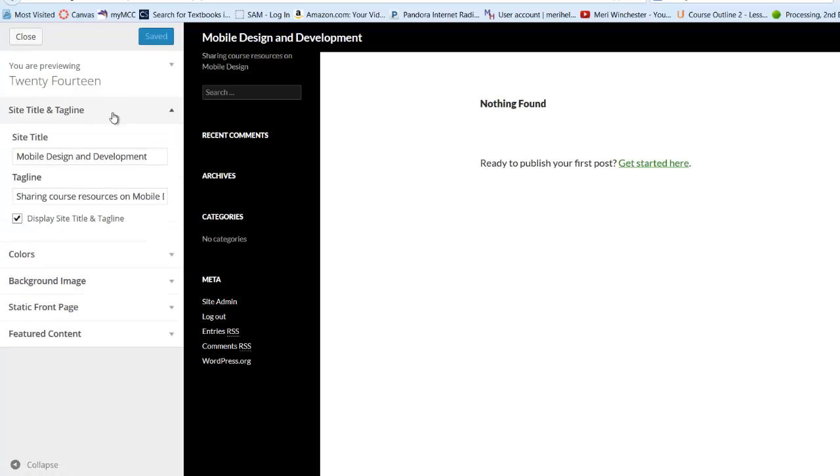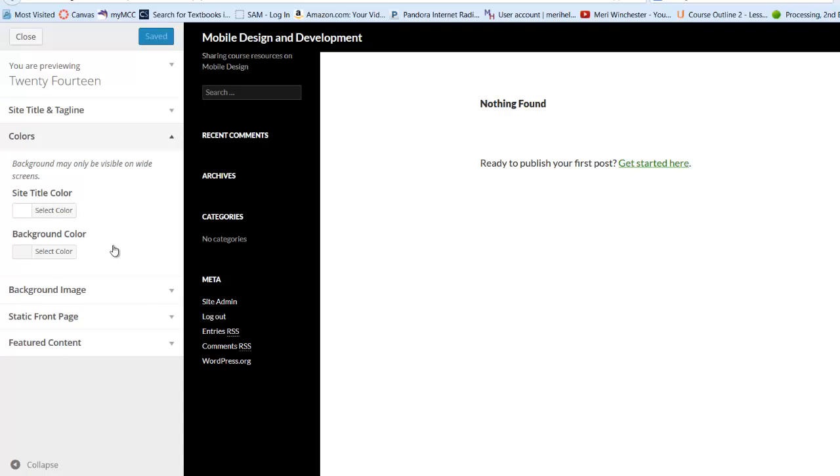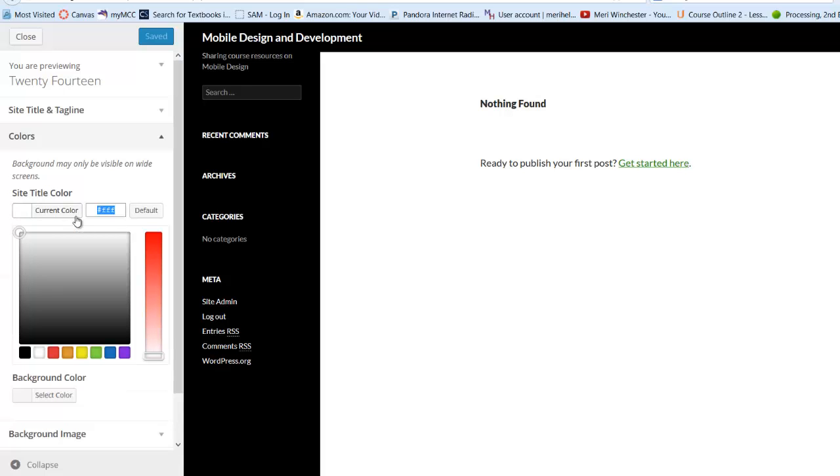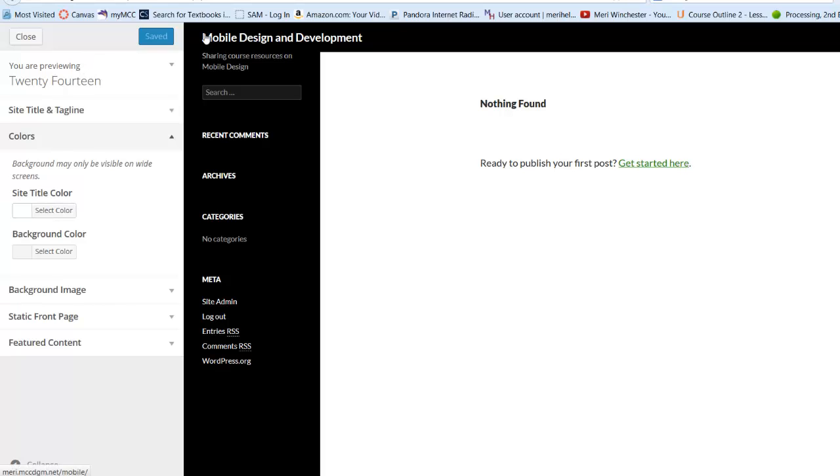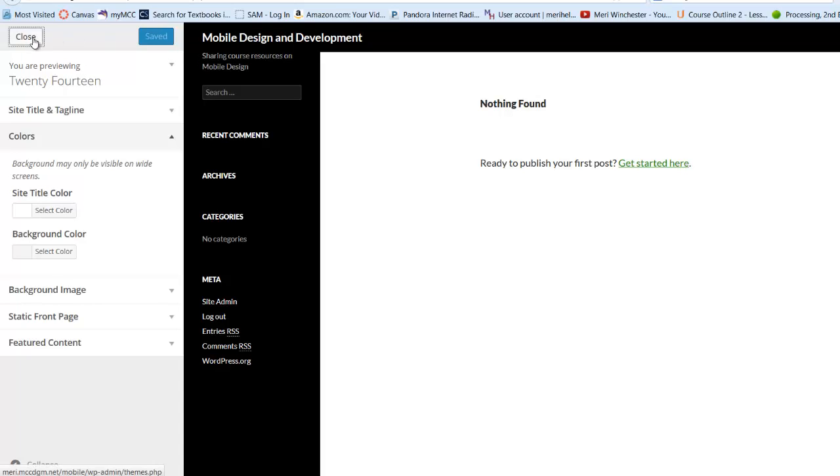So I've got my site title and tagline, my colors. Let me see, I'm not in my correct theme, I've got to go back to themes here. Because this is still 2013, I downloaded the other one but I did not activate that.